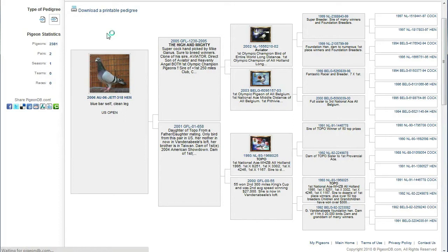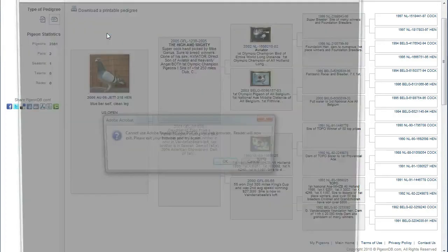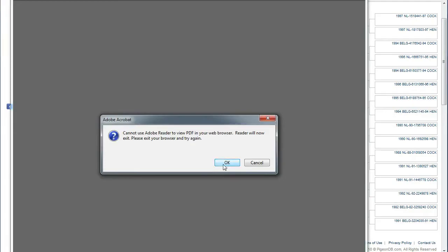The PDF file contains the template you selected earlier in the options plus all of this information you see in front of you. Depending on whether or not you chose a four or five generation pedigree you may see more or less information.